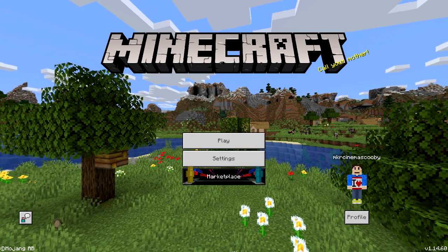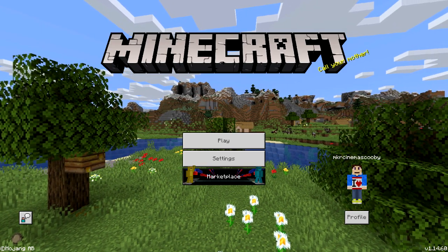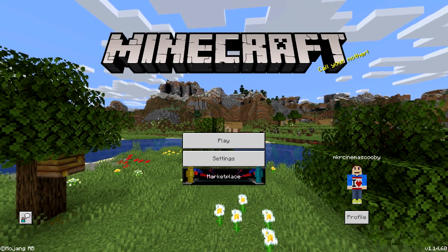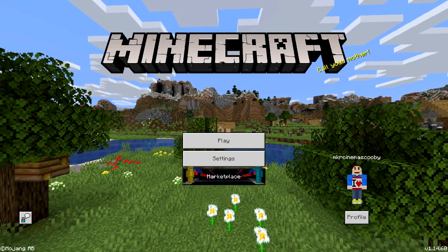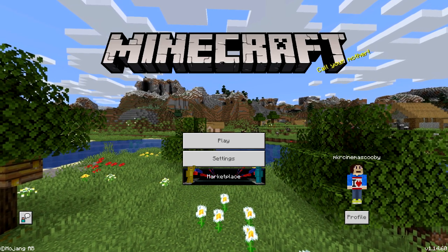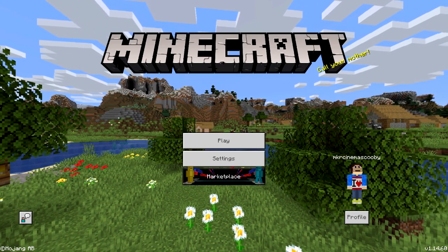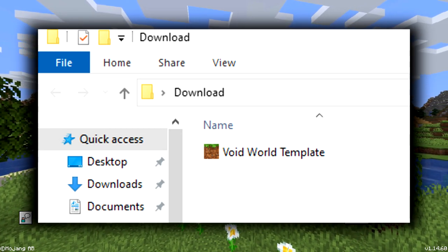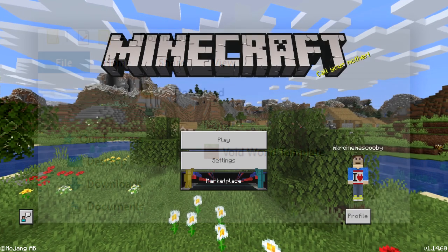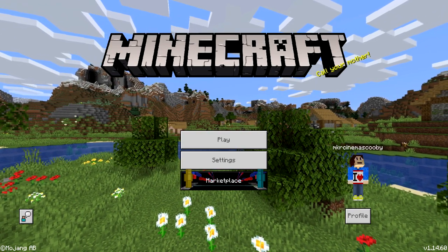So what you're going to do is go to the download link in the description below of this video, go ahead and click on it and then download it. It'll work for Windows 10 or the Mobile Edition. Now if you download it on your Mobile Edition, once it is downloaded 100%, just go into your download history, click on the downloaded file, and then open it up with Minecraft. It should give you an option to open with Minecraft.